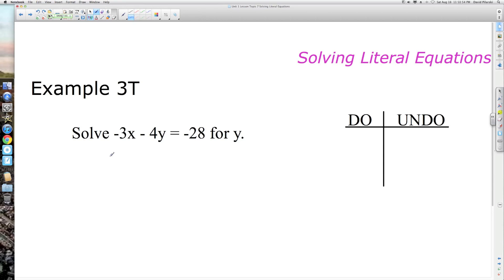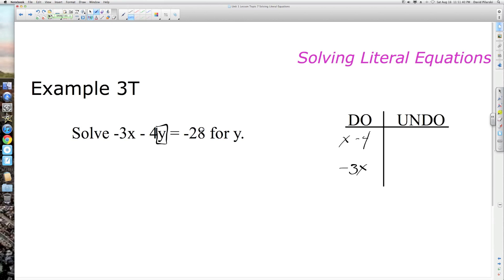Solving literal equations, Example 3t: solve negative 3x minus 4y equals negative 28 for y. Box off the y so we know our goal. What are we doing to y in terms of the order of operations? We are multiplying by negative 4 and then subtracting 3x. We can reorder terms to write negative 4y minus 3x equals negative 28 to see this clearly. You don't have to reorder, but it can help.